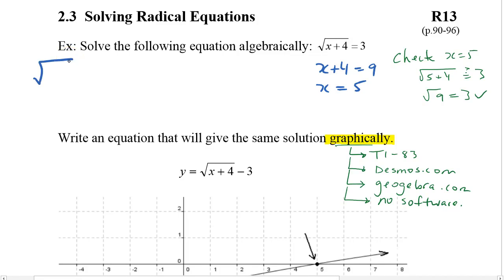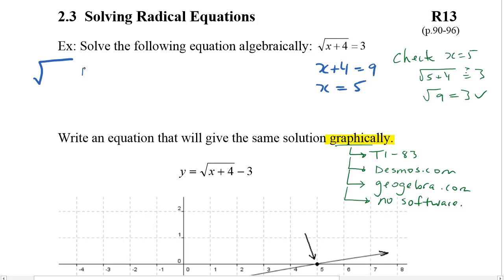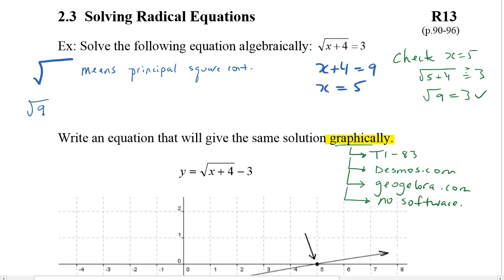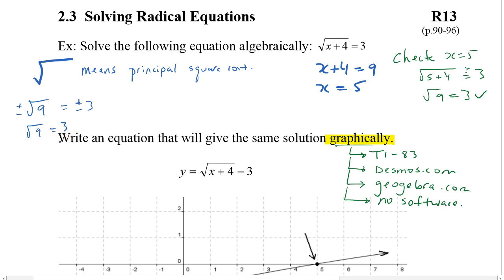When I said earlier that this is the radical sign and we mean this to mean square root — if there's no number we imply a 2 there — we actually mean that this is the principal square root. This is something from grade 11: principal square root. Because if I say what is the square root of 9, there's actually two versions of it. There could be a positive 3 or a negative 3. So if we mean both of them, we put a plus or minus out front. If we don't put anything out there, then we're going to say we only want the positive one. Principal means the positive version.